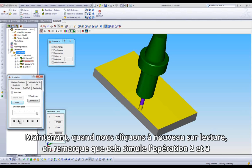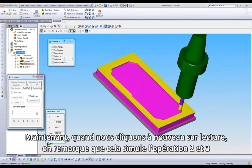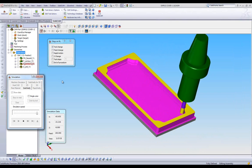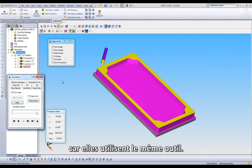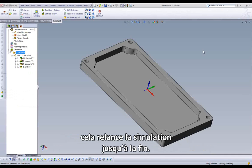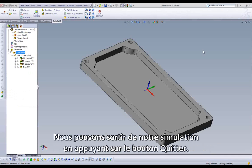When we click Play again, we notice it plays through both Operations 2 and 3 because they both use the same tool. The final operation uses Tool 3, and if we click Play one more time, it will finish running through our simulation. We can exit our simulation by pressing the Eject button.